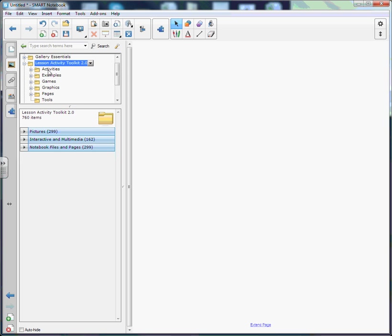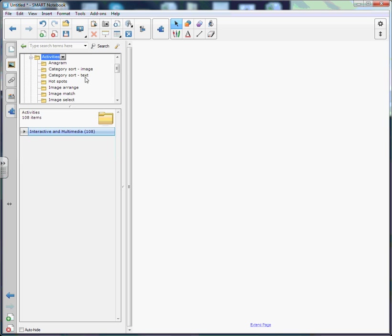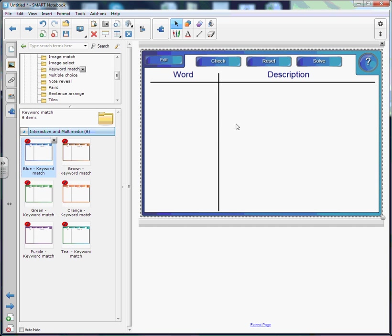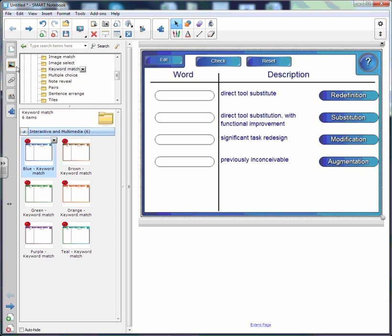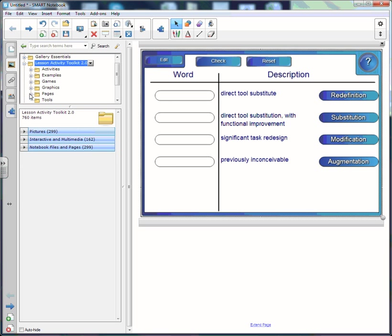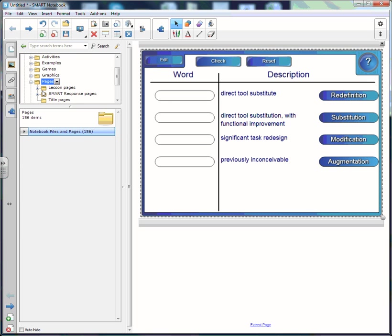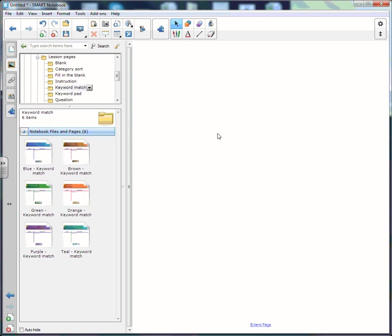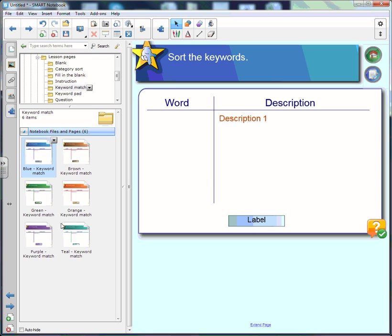To show you what the flash-based one looks like while it loads compared to what the page one is going to look like — if we go to our activities and choose keyword match, you'll see it loads a little smart notebook guy. Now to load the keyword match non-flash-based, we choose Lesson Activity Toolkit, then Pages, Lesson Pages, and then we want Keyword Match.